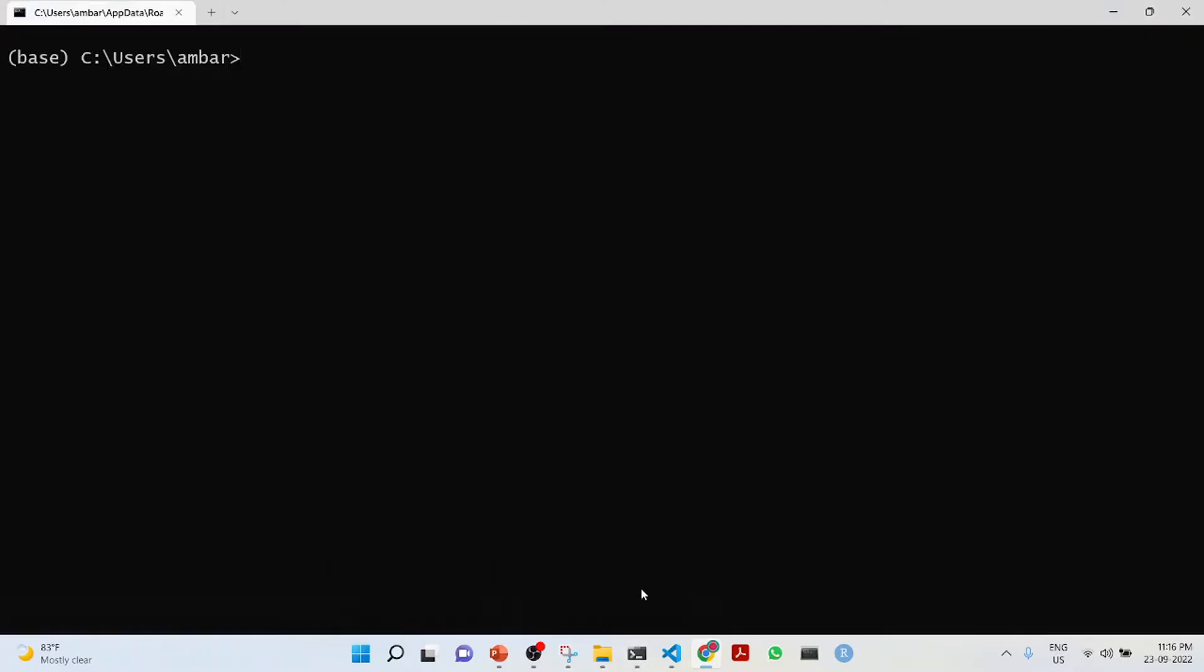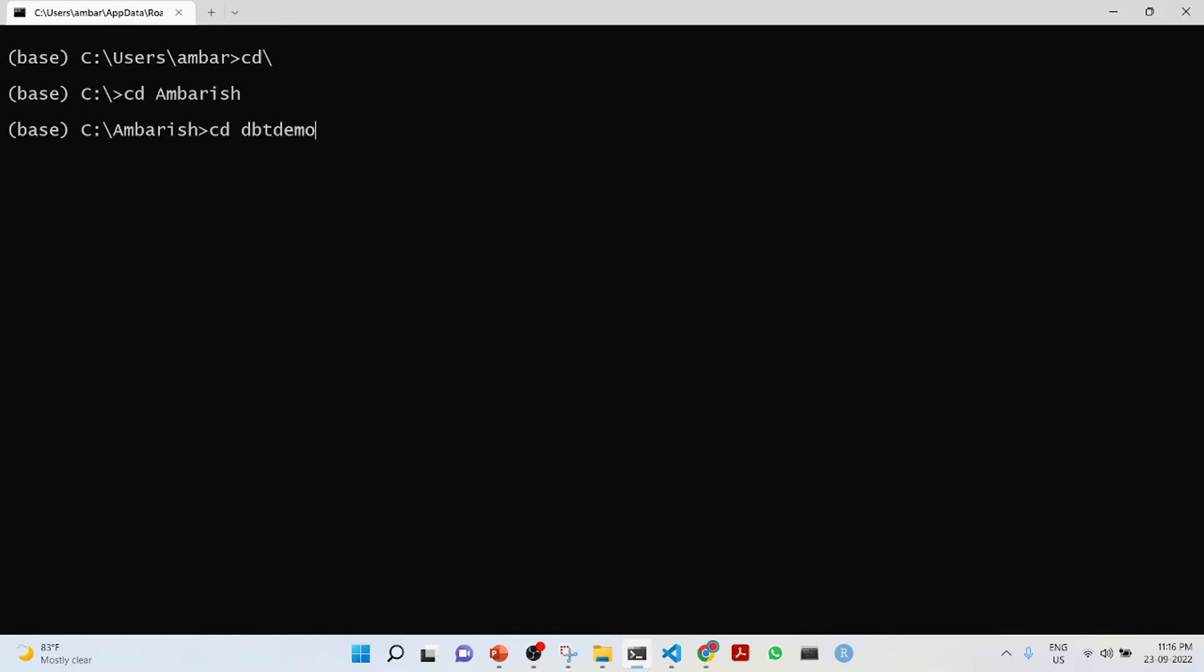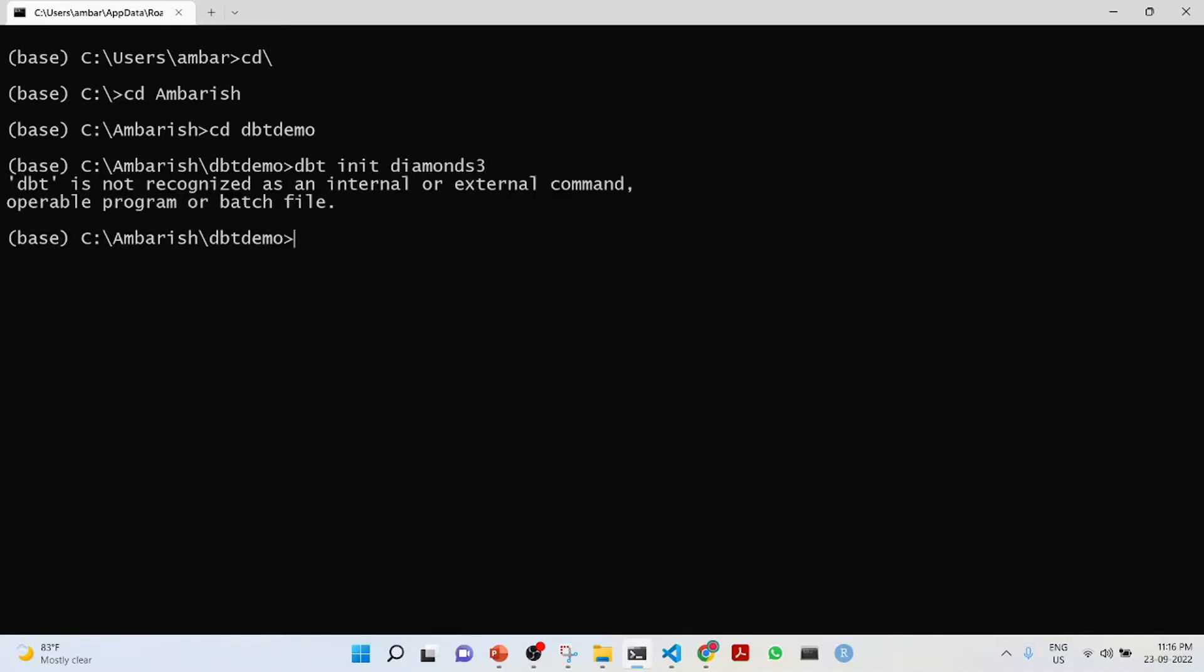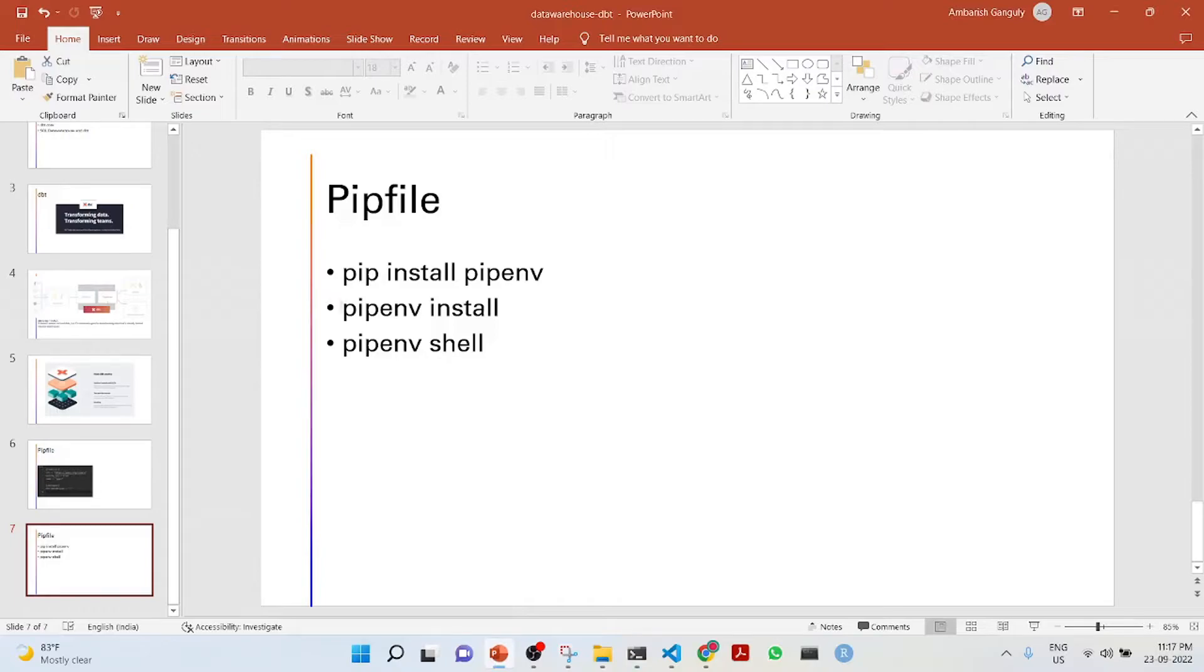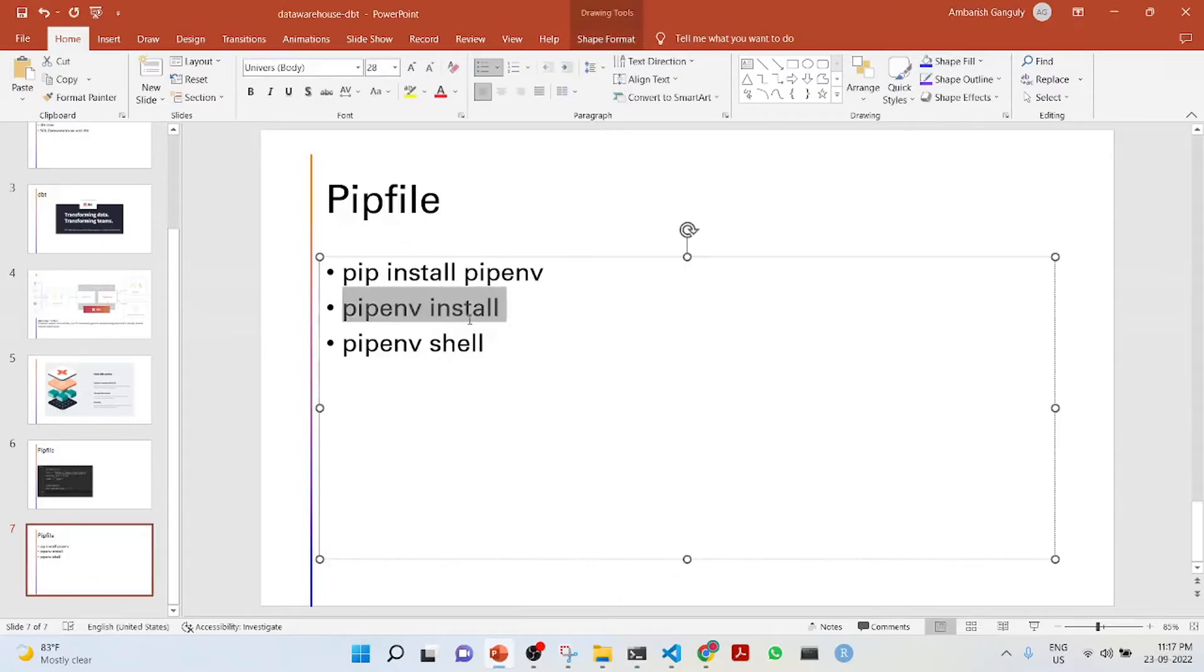While it is running, let us go and create a new project. Go to the directory demo. We'll do a dbt init diamonds three. This is a dbt project.